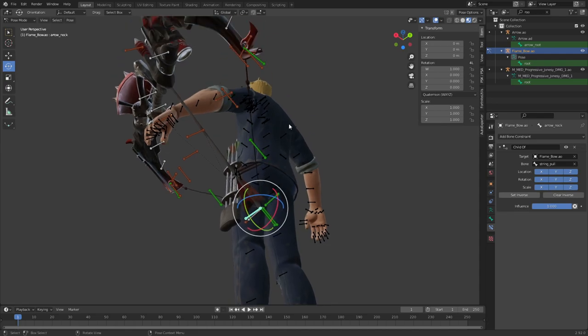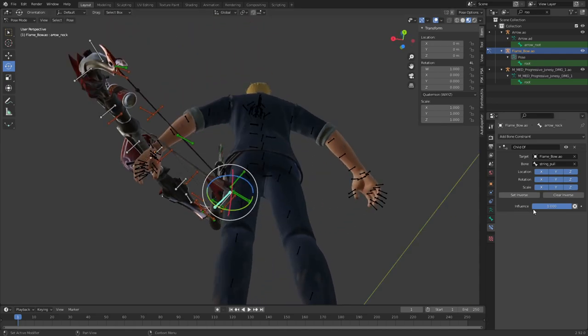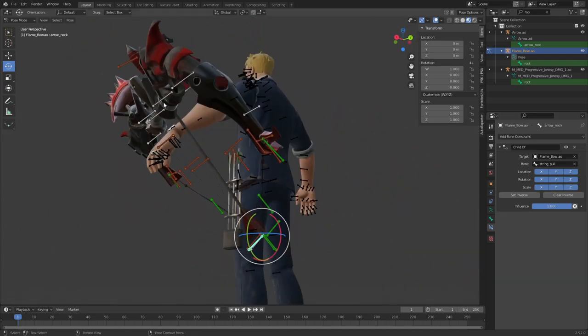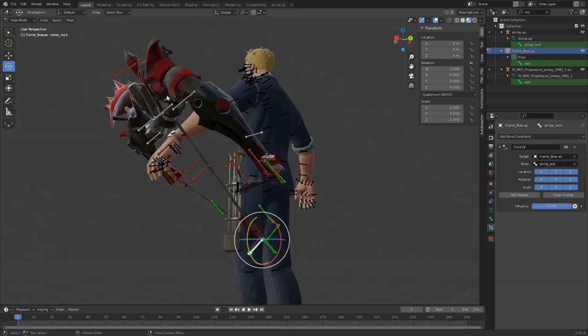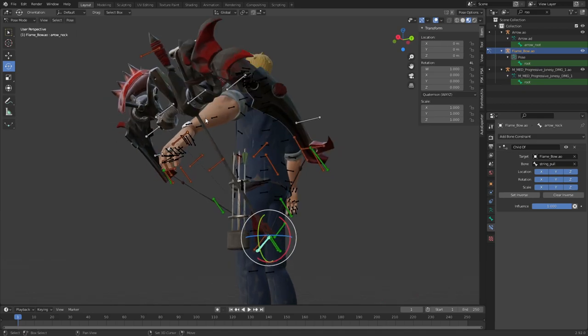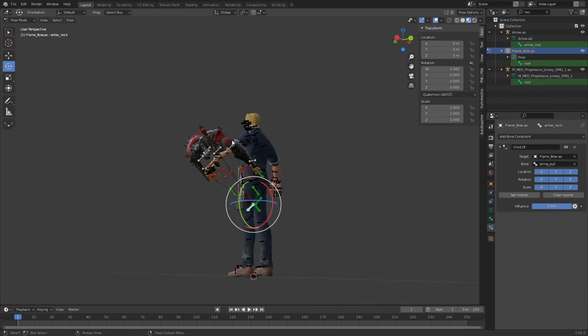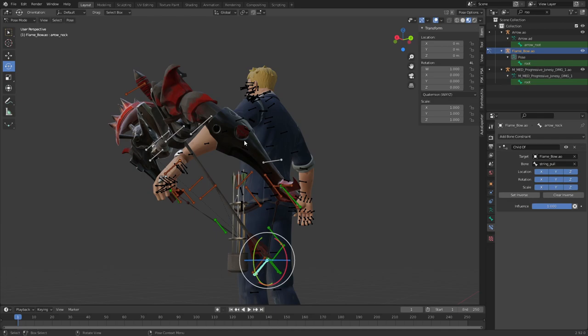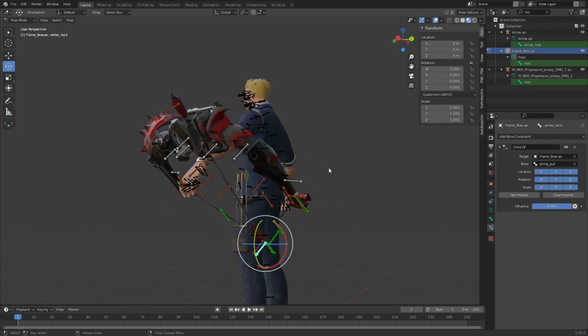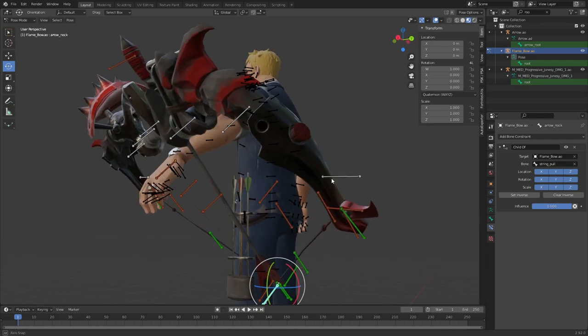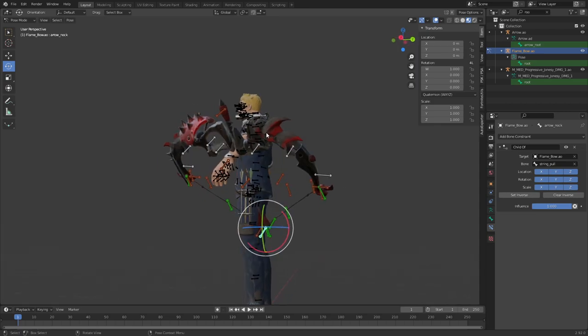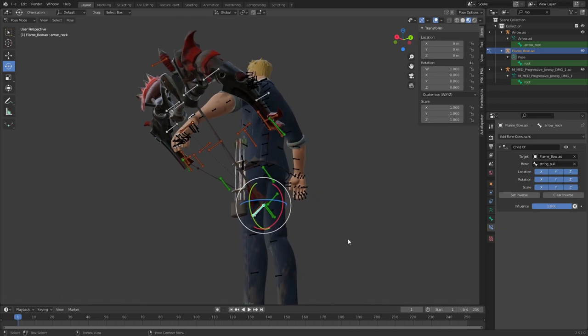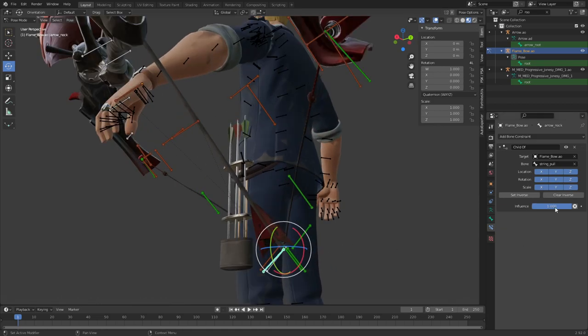We parented the arrow to the string which isn't very convenient if you want to parent the bow to the hand, because you will have two parents and that basically just means it doubles the movement. We don't want that because we want the arrow to stay right where it is.